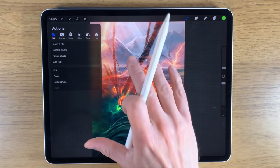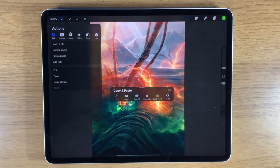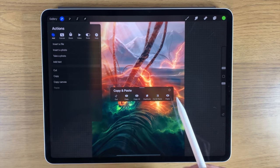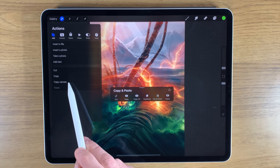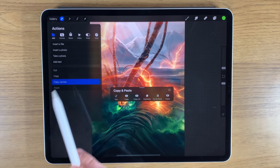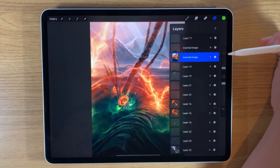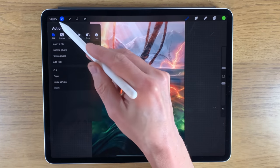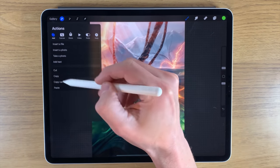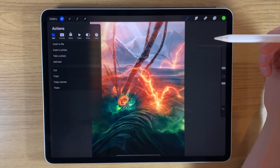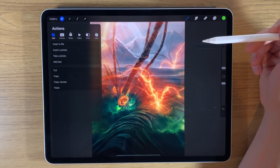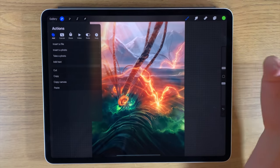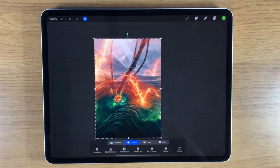Another cool feature is Copy Canvas. Normally you'd do three fingers down, copy all, then paste. Here it's already available — just tap Copy Canvas, paste, and it's done. This could be a quicker way to copy the canvas, go to another canvas you've already created, and paste the whole image into a different area to do something different with it.